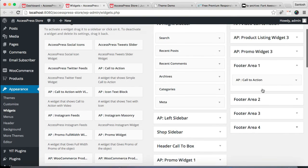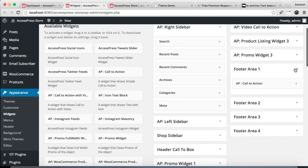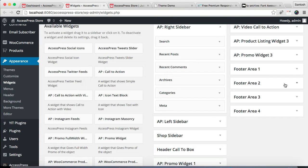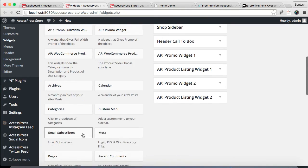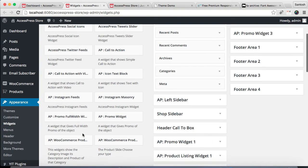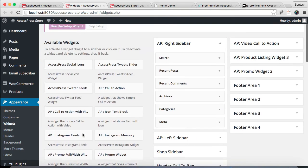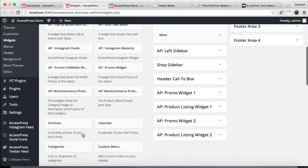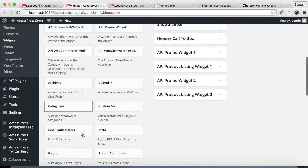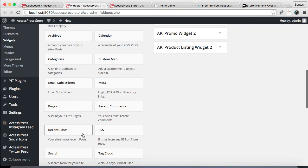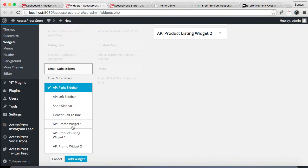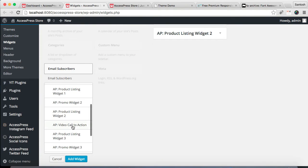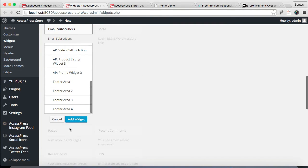The next thing we're gonna do is configure Footer Area 2. For Footer Area 2 we have used Email Subscriber widget in our demo site, so the same widget I'm gonna use here. Put it in Footer Area 2.